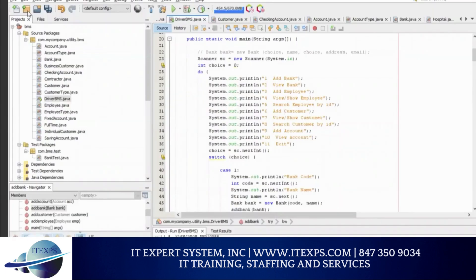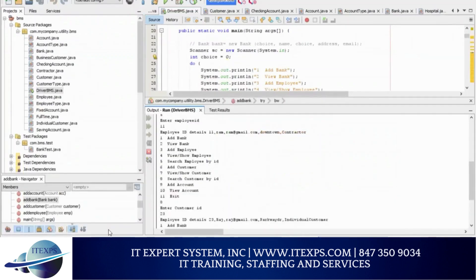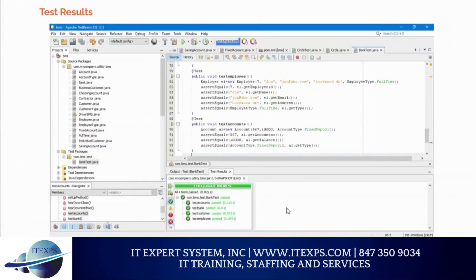This is the program that we created. We created all the classes — you can see the classes and their output. We also have a requirement to search the employee by ID. If you enter the employee ID number, you can get the details of the employee. If you search a customer by ID, you will get all the details of the customer from that ID. We also tested our program using JUnit. We tested all the classes — bank accounts, customers, and employees — and all our test cases have been passed.